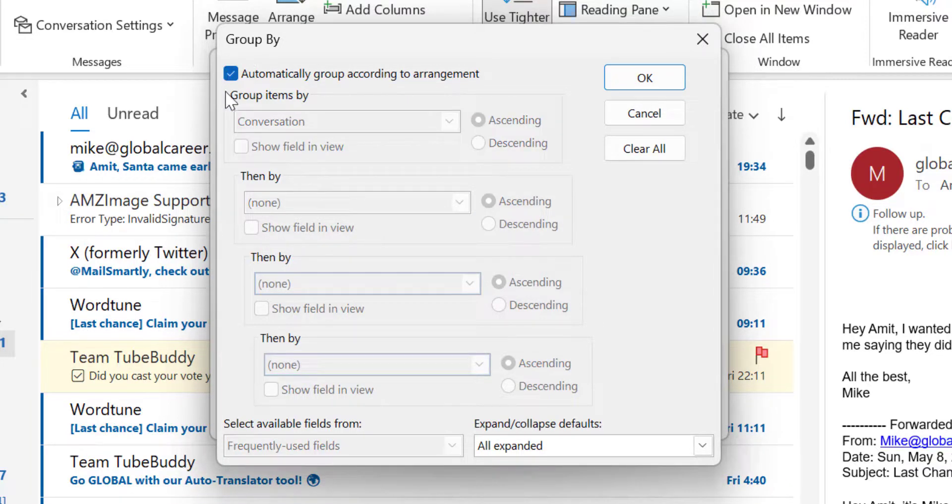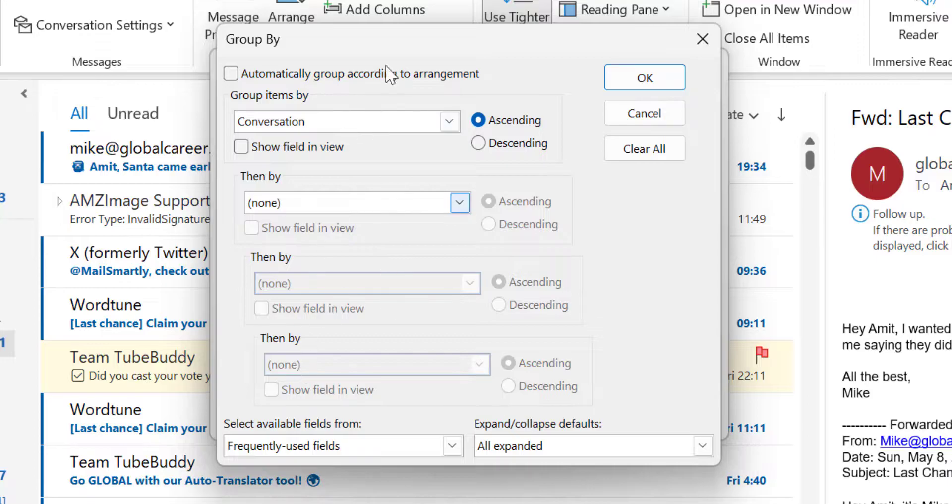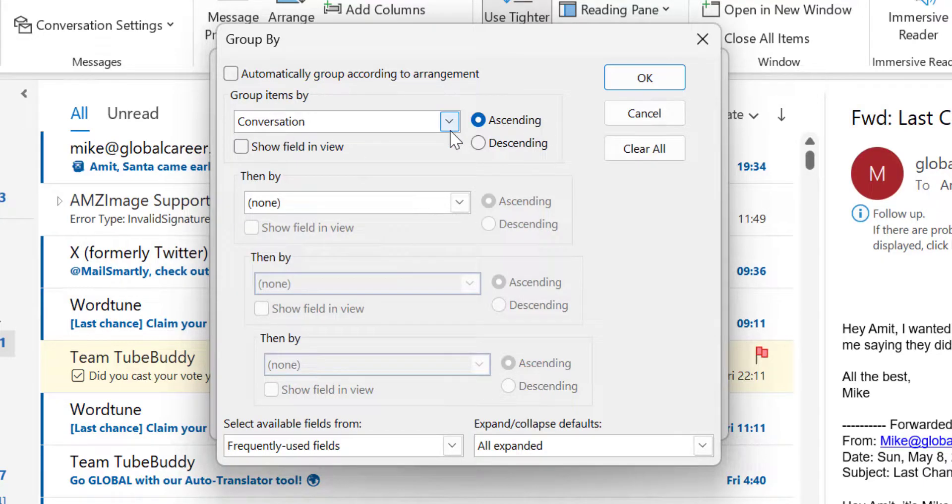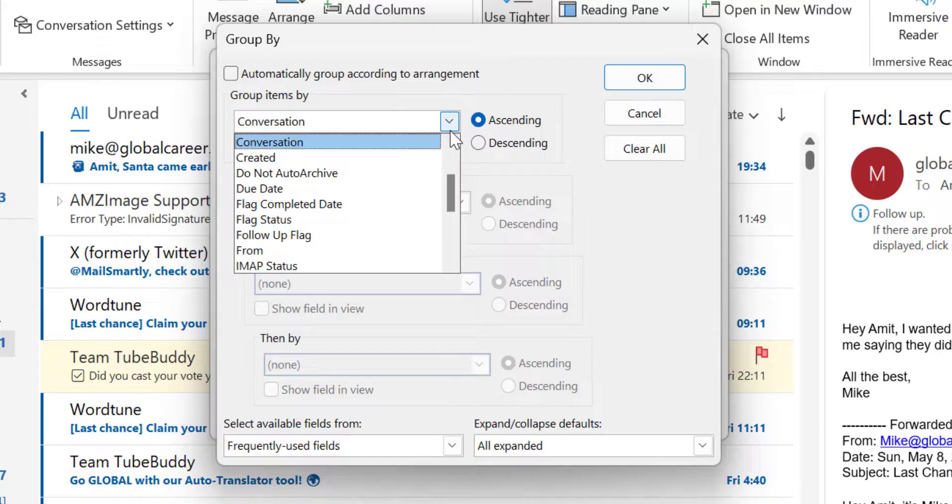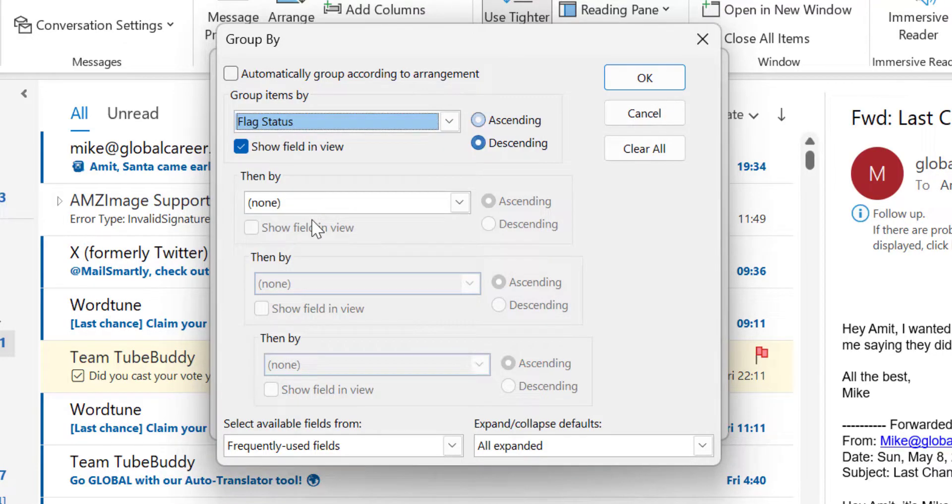By default, automatically group according to arrangement is selected. All you have to do is uncheck it. That will open the options here and you have to arrange the emails manually. The first option is group items by. I will select the first one only. Click on the drop down. Here I will see the option Flag Status. Click on it.